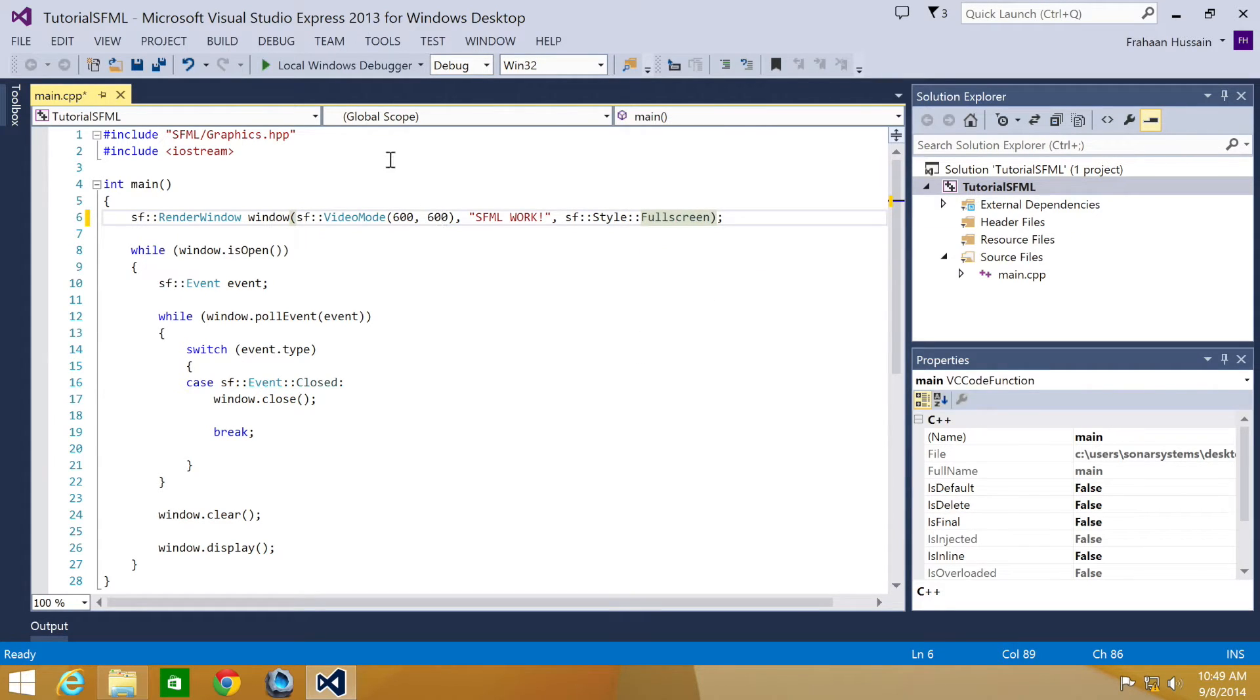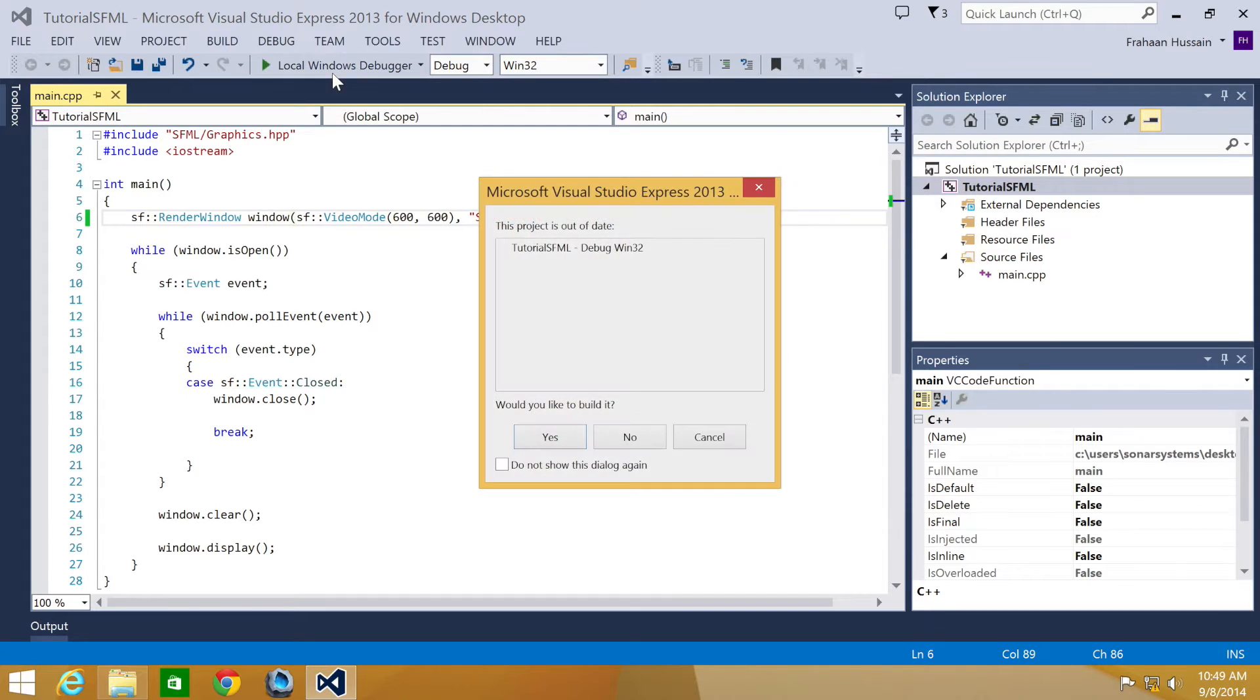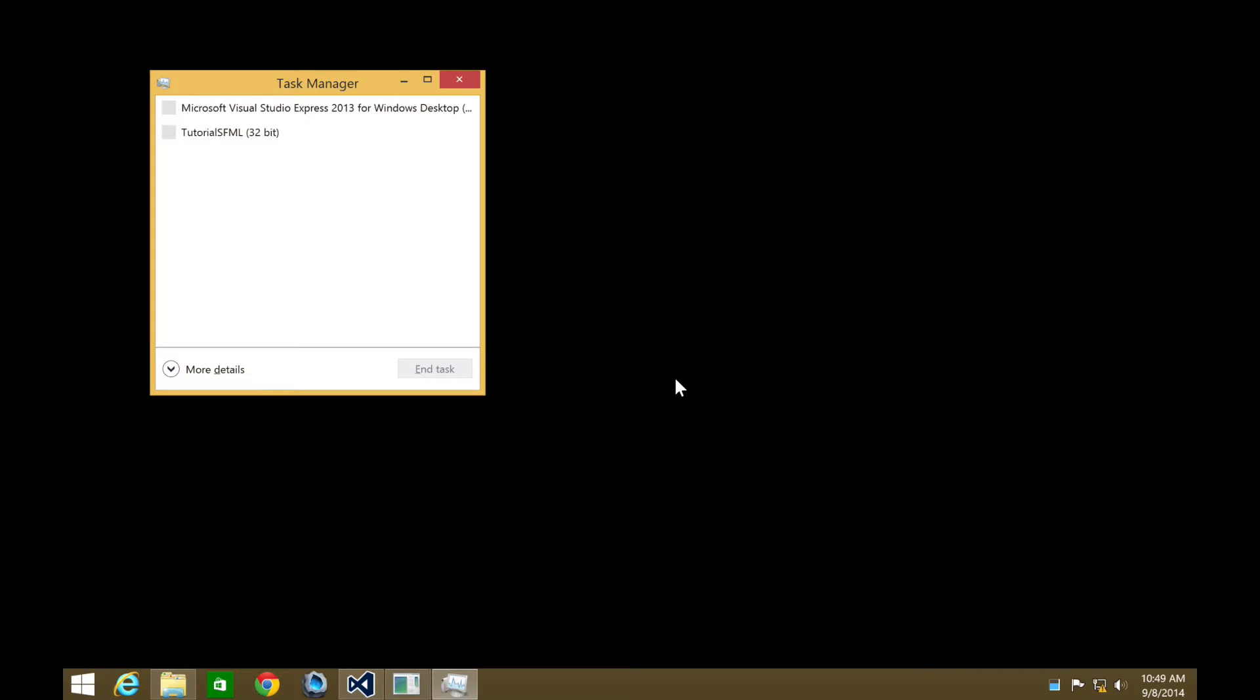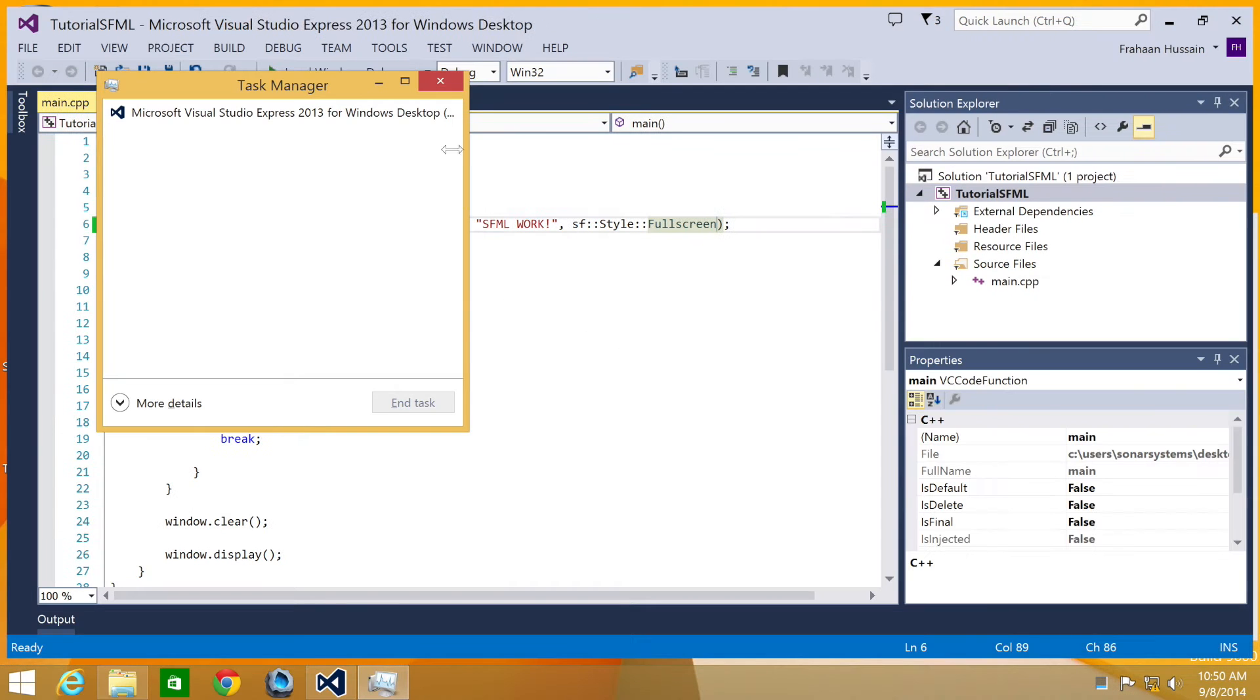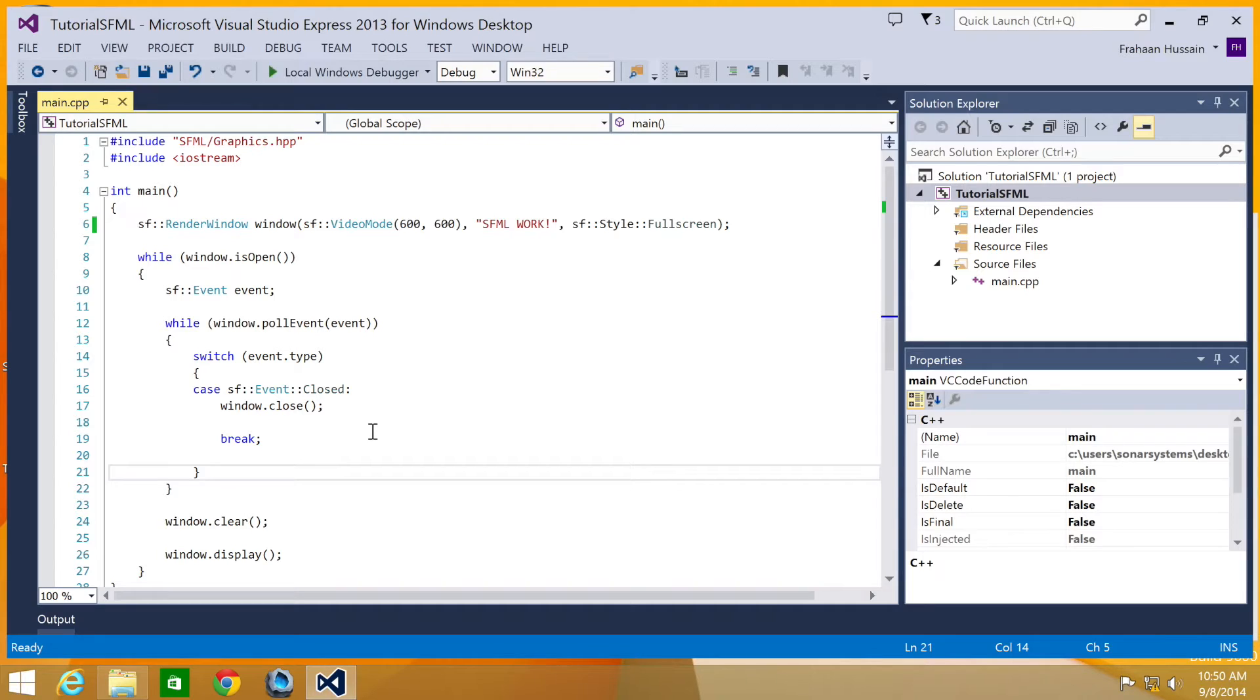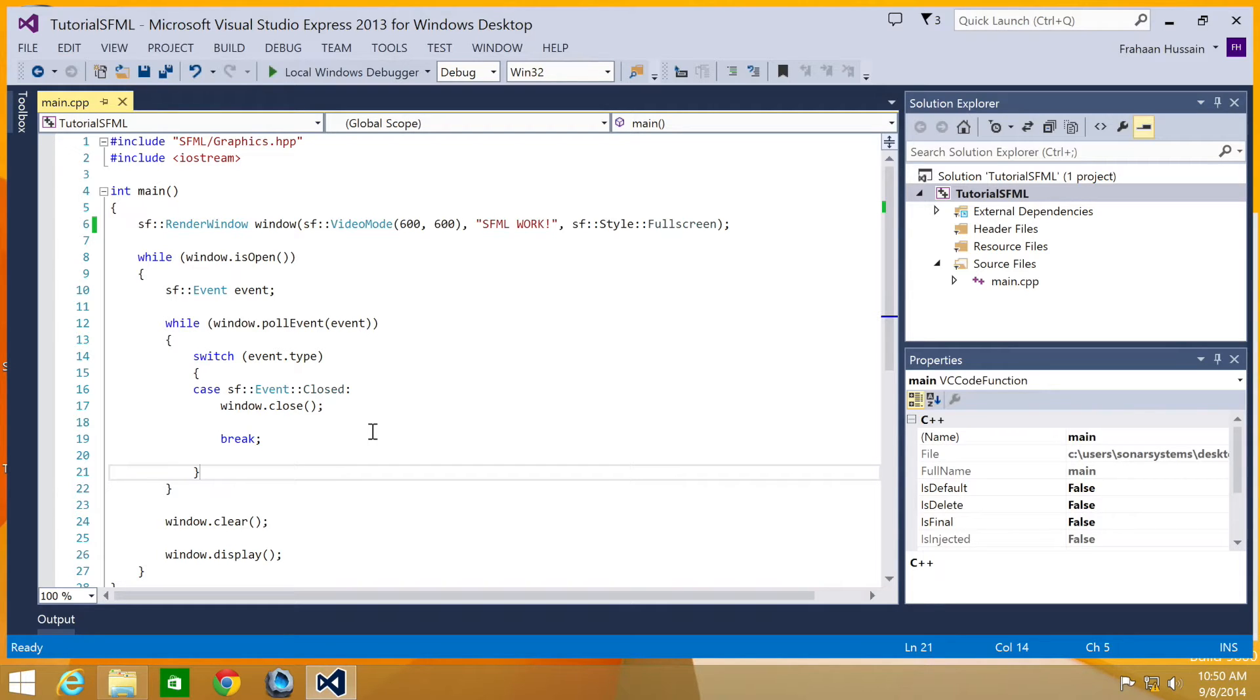And now if we run our application, it has now gone full screen. But you may think there is no way of shutting it down and that's because there isn't. At least not explicitly, I'm going to have to force close it by launching task manager. And obviously we don't want that at all. So what we're going to do is allow the user to switch between full screen and not full screen.